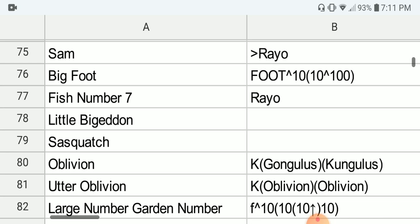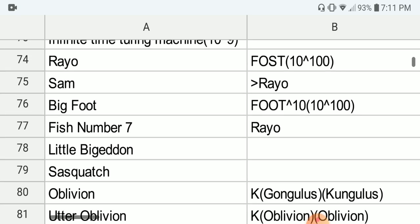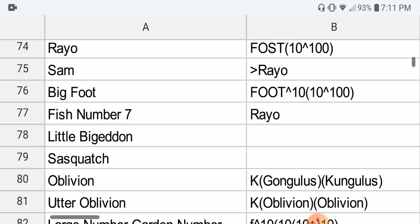Next we have Bigfoot, which is FOST of 10 applied to a Googol. Next we have Fish number 7, which is based on Rayo's function. And next we have the Little Bigger Than — actually, I'm not sure where to put this on the list. This is known to be bigger than Rayo's number, but not sure if it is bigger than Fish number 7 or not. It is known to be bigger than Bigfoot, but again this is still an ill-defined number anyway.